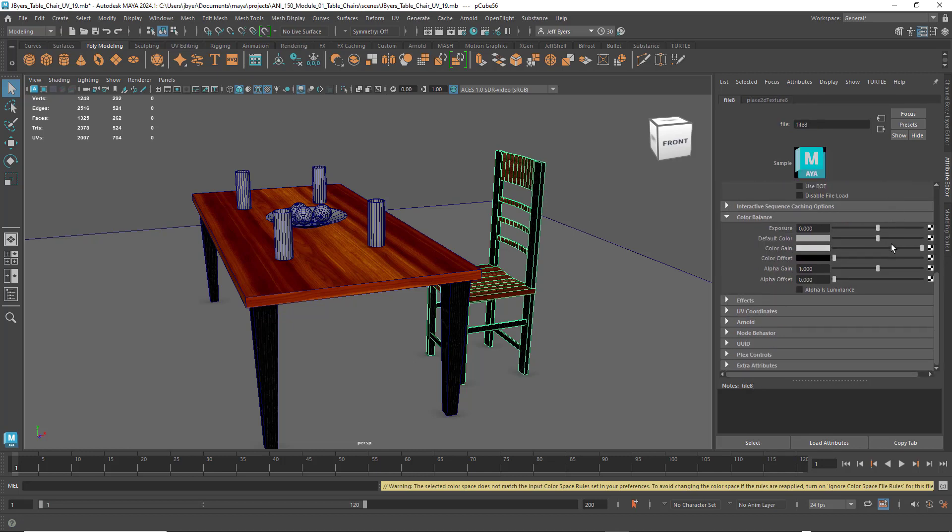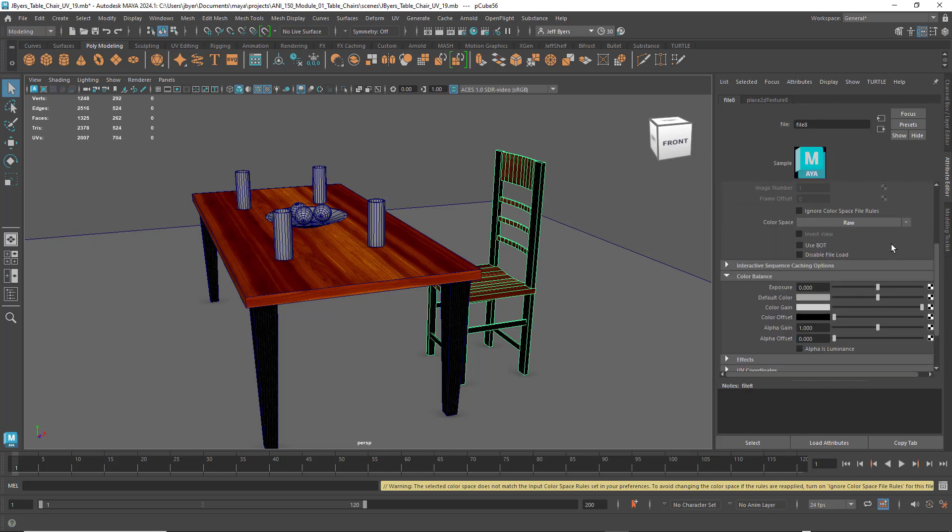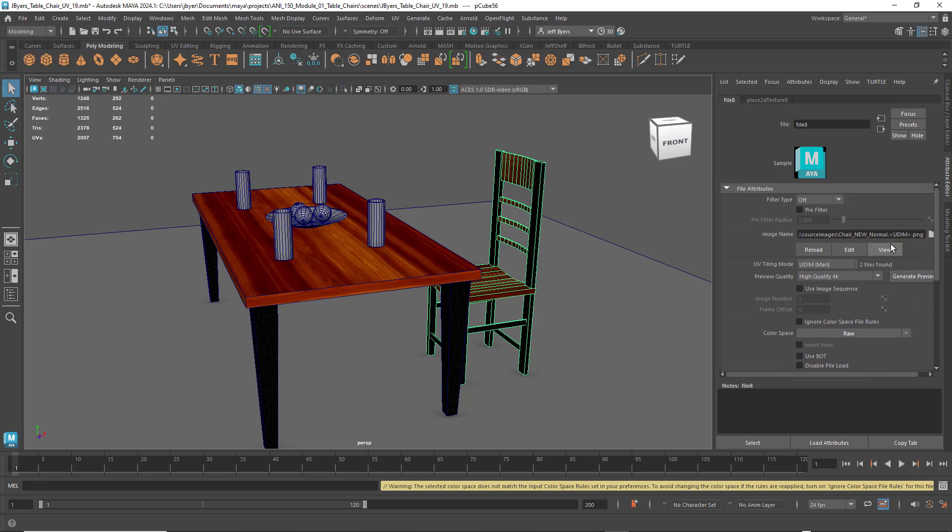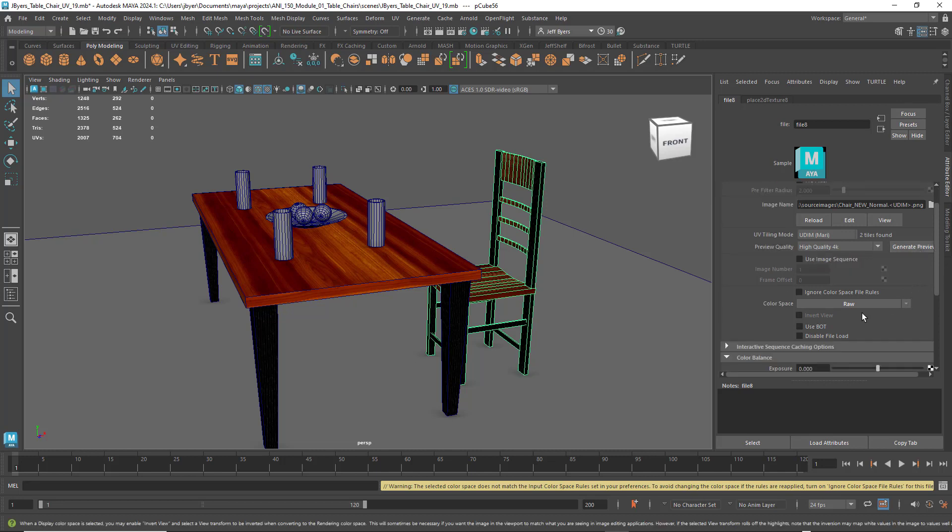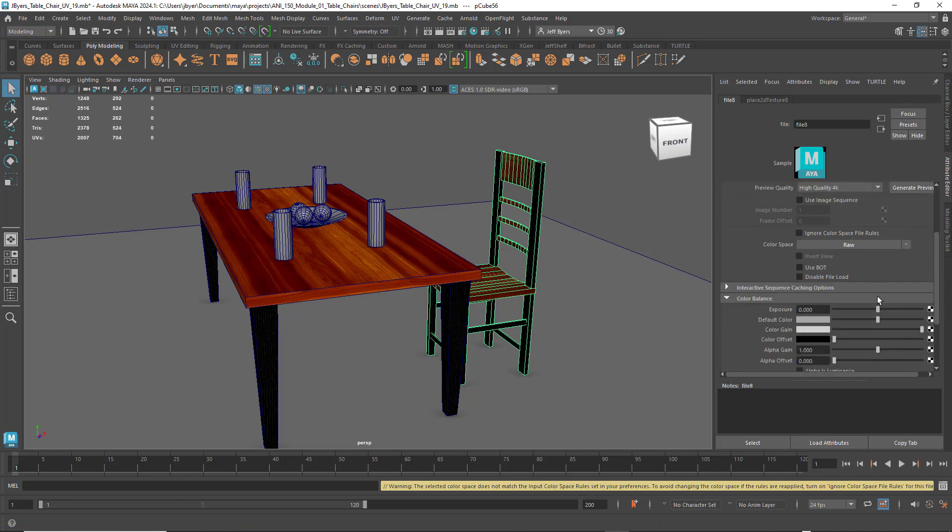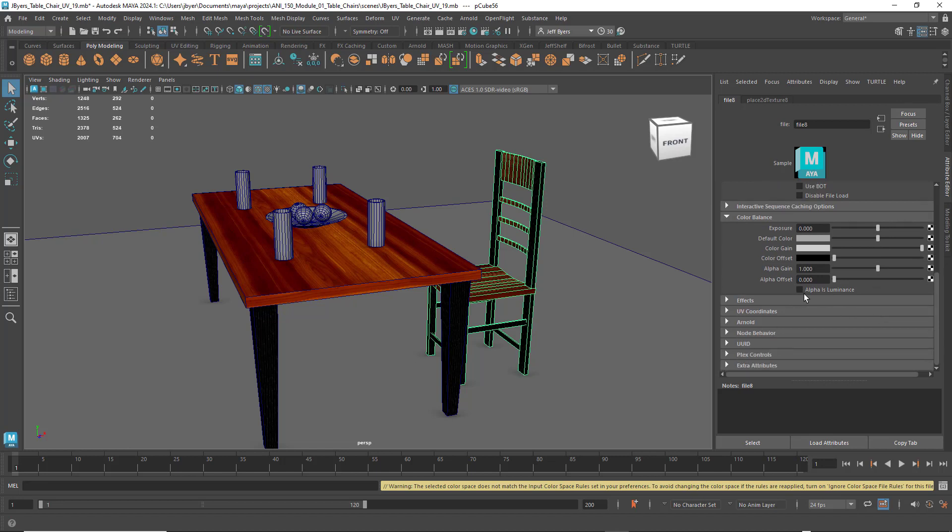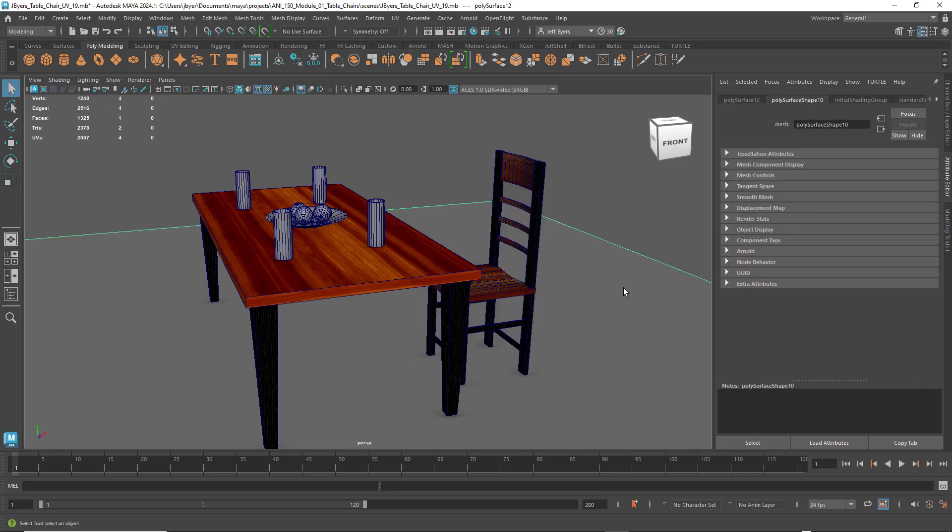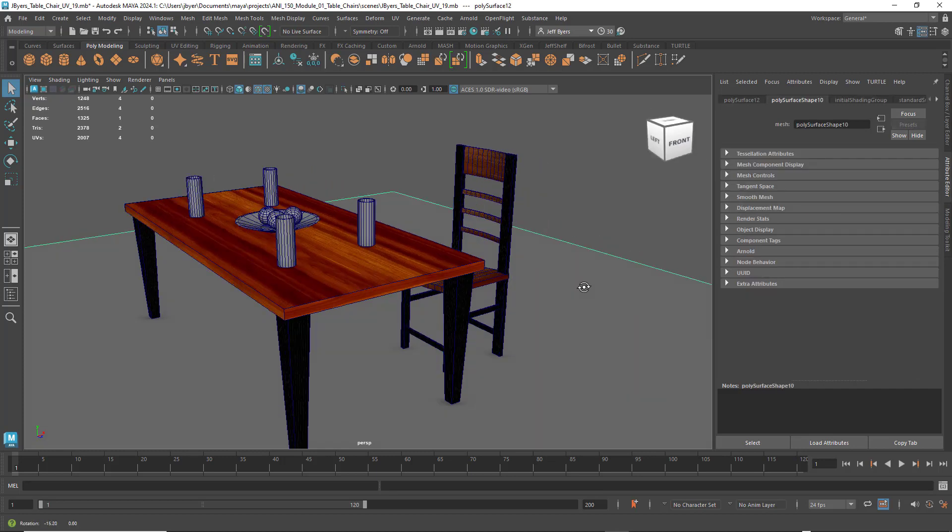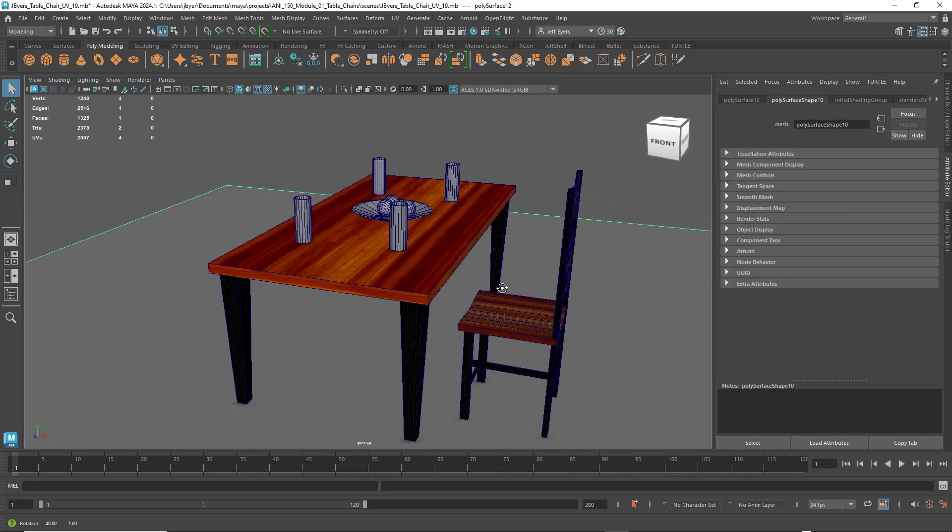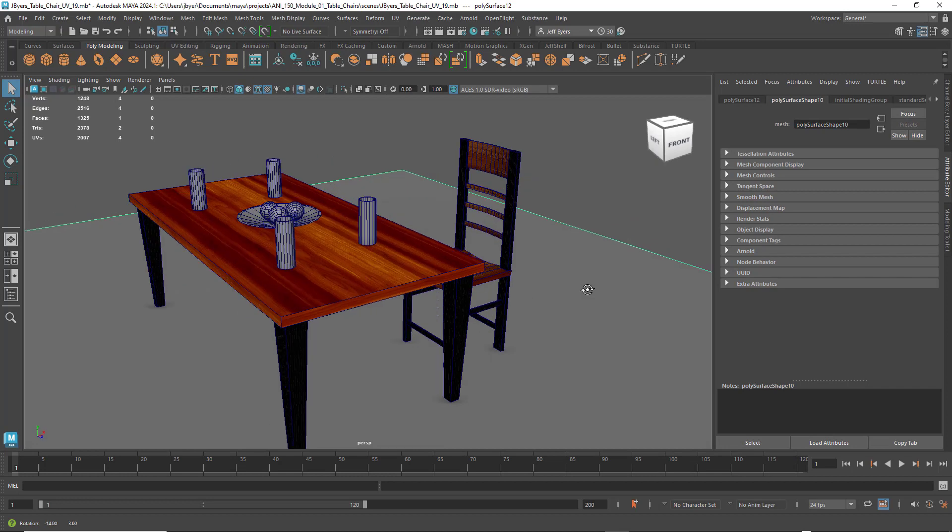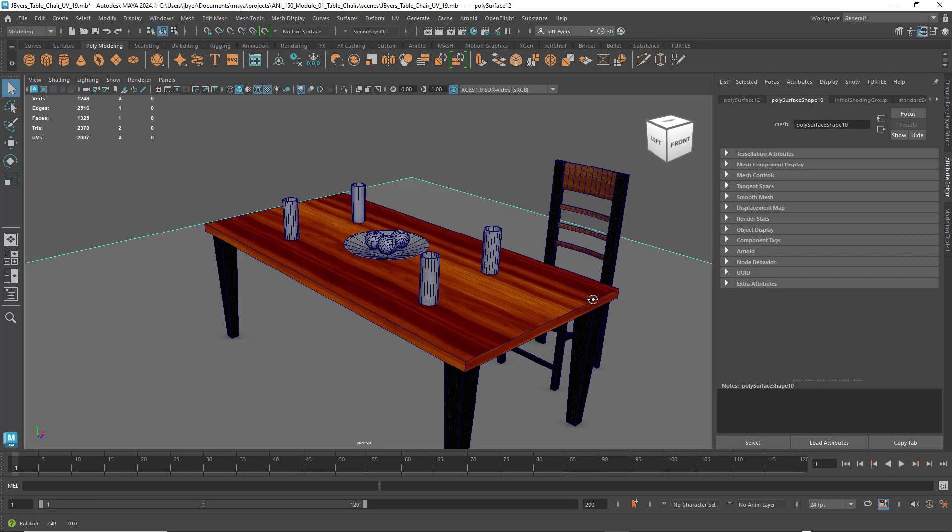Next thing we did was go down into bump mapping, and I made sure that in this one, off for filter type, Udemy Mari, generate preview, utility raw, and then we want to make sure this is unchecked. It will be checked, you just have to uncheck it. Click off, and there's our texture.